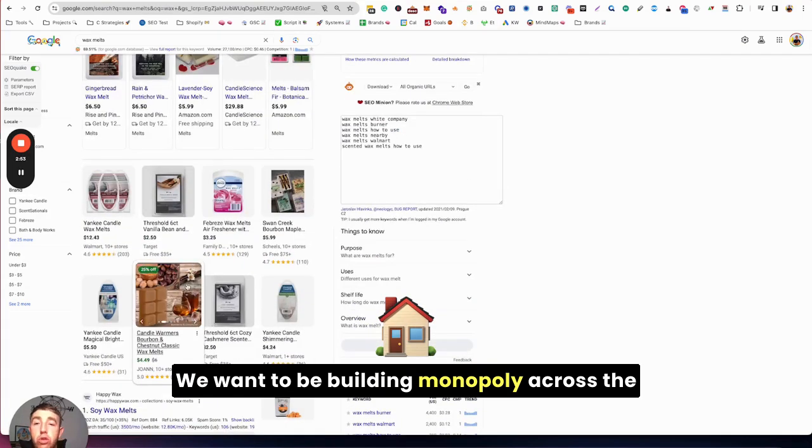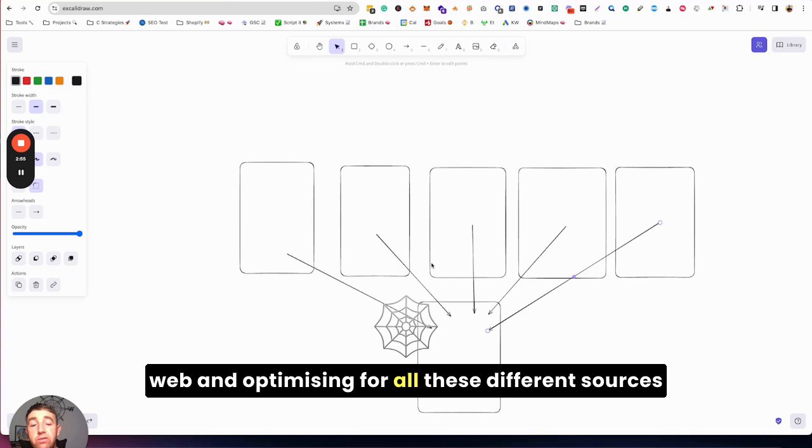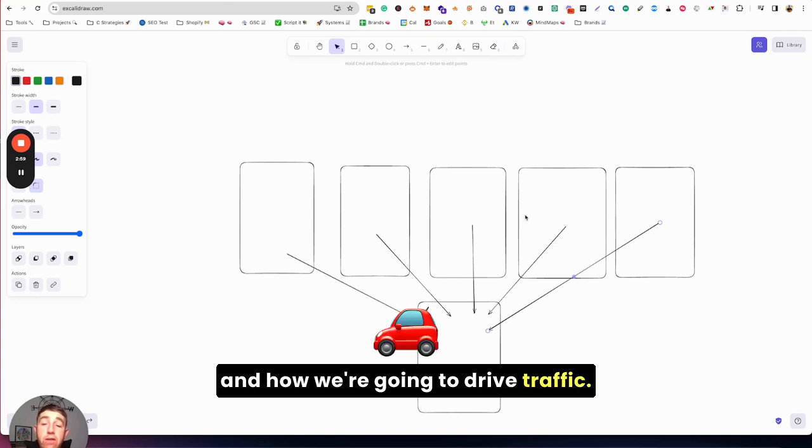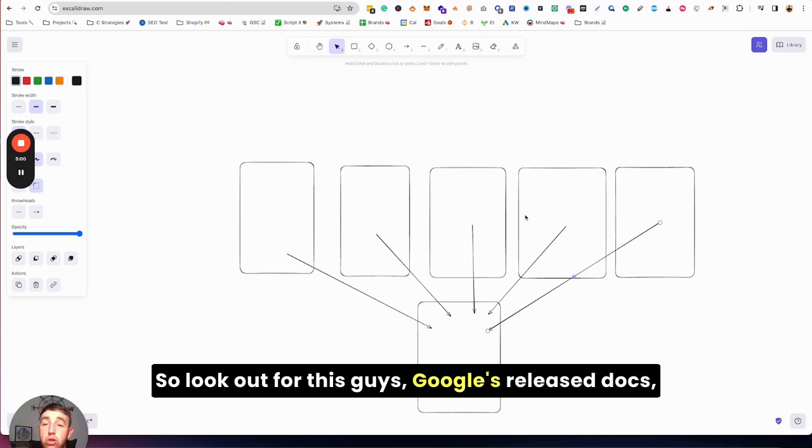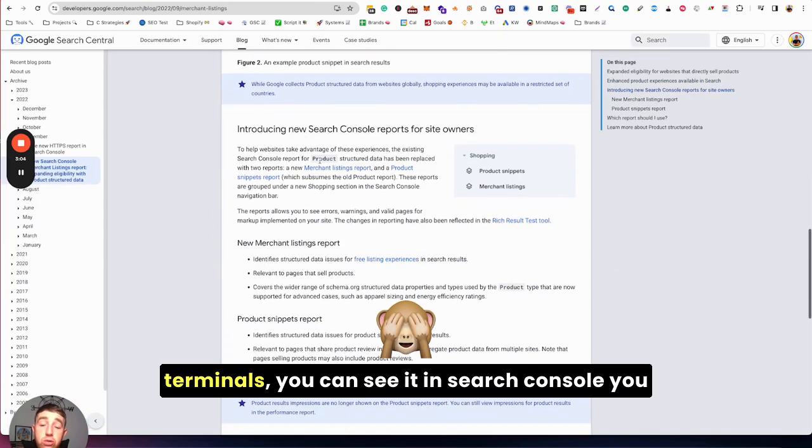We want to be building monopoly across the web and optimizing for all these different sources is how we're going to build that monopoly and how we're going to drive traffic. So look out for this guys, Google's released docs telling us.